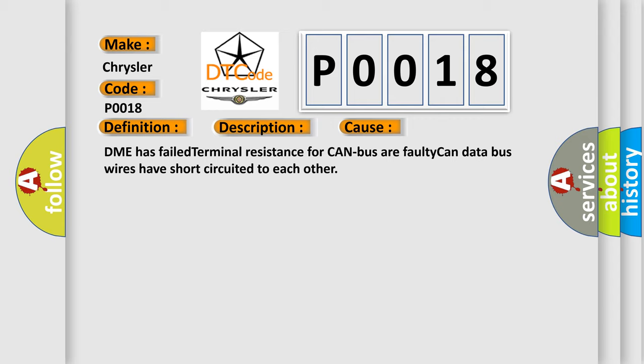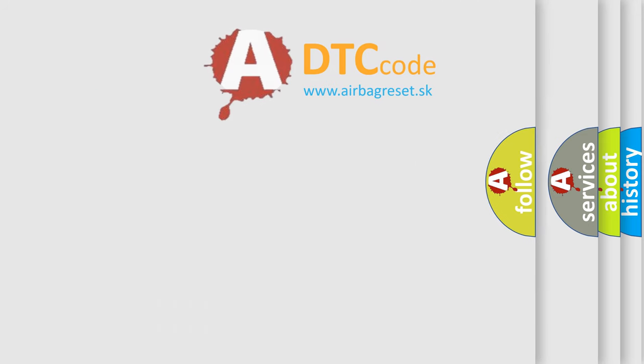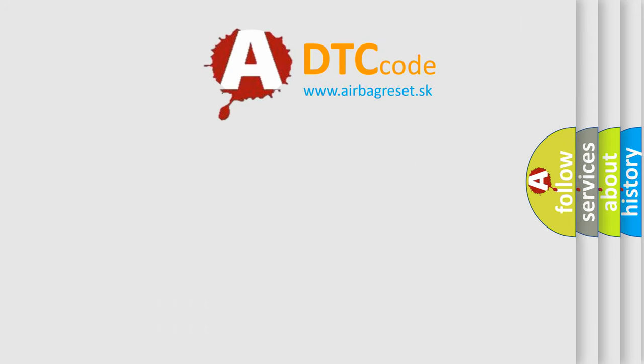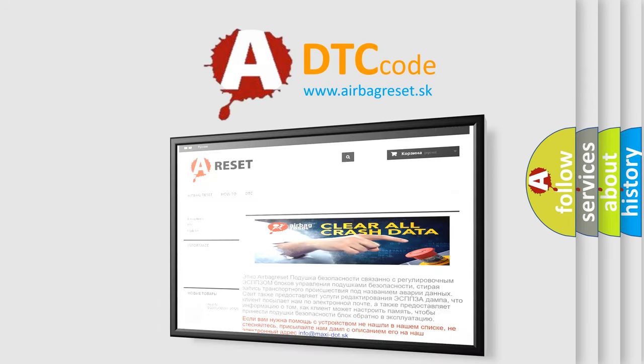The Airbag Reset website aims to provide information in 52 languages. Thank you for your attention and stay tuned for the next video.